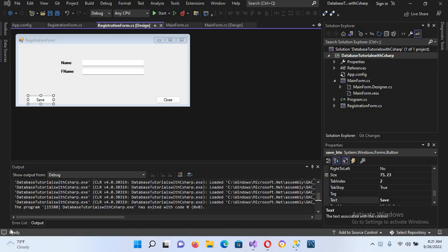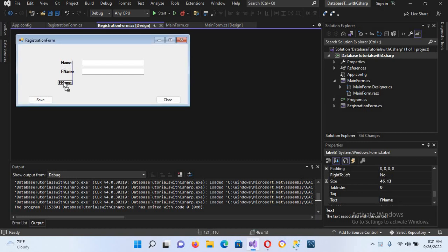Bismillahirrahmanirrahim. Hello guys, welcome to my channel. Today in this video tutorial we will learn about inserting checkbox values into our database. So let's start. First I will come here and duplicate this label and I will name this as 'Skilled In'.